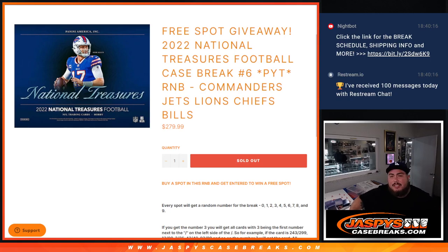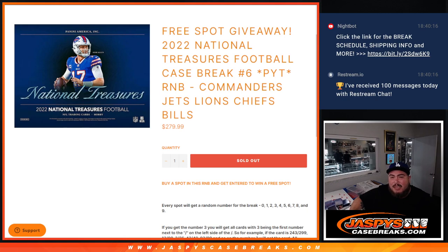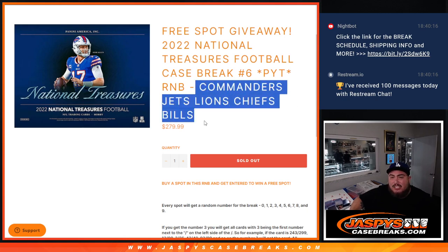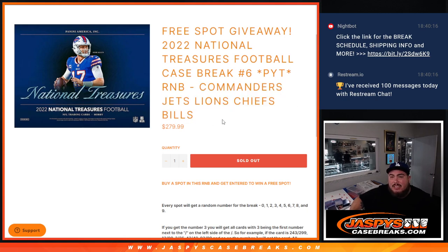What's up everybody, Jason here for JazzBeatsCaseBreaks.com. 2022 National Treasures Football Case Break for 18th number 6 sells out with this R&B here that has the Commanders, Jets, Lions, Chiefs, Bills guys.